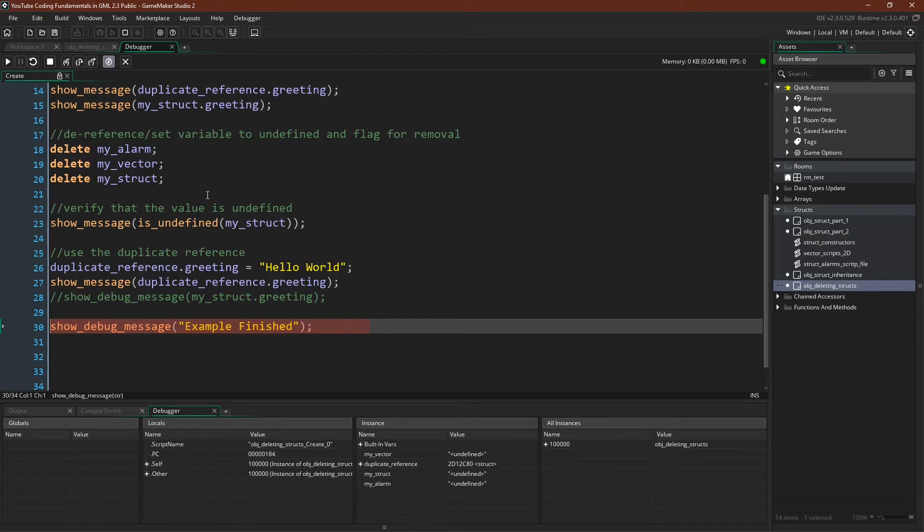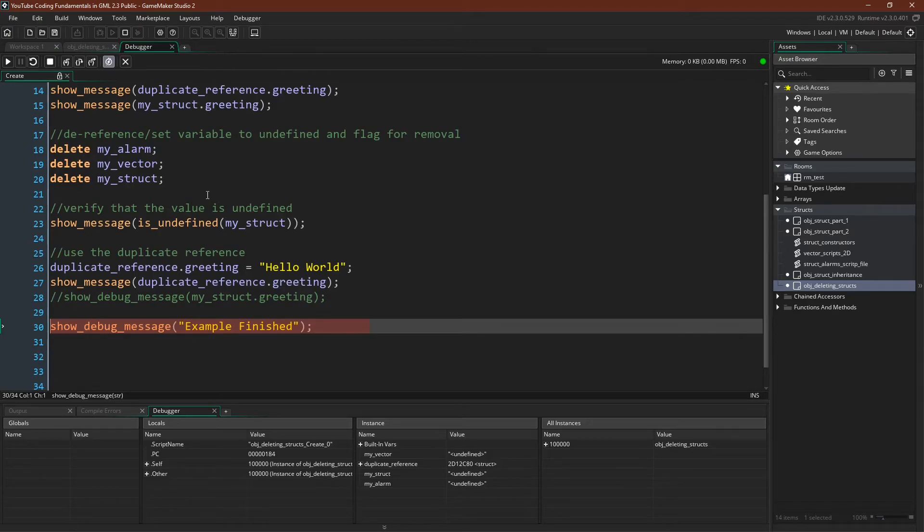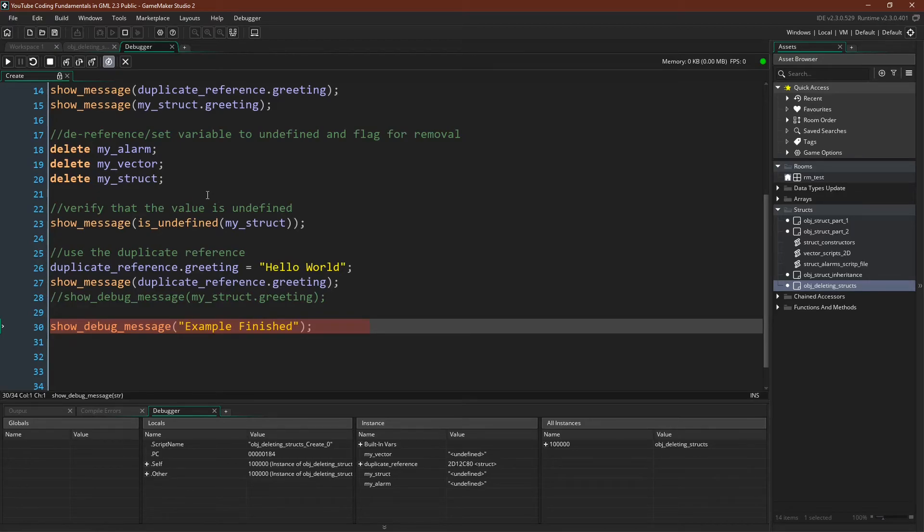So then why do we need to use the delete keyword at all? Or what value does the delete keyword give you? Why not just set the variable to undefined yourself? After all, that's pretty much how we do it with arrays in GameMaker. If you want to delete an array in GameMaker, you simply set all variables that hold a reference to that array to something like negative one, or undefined, or really just any other value.